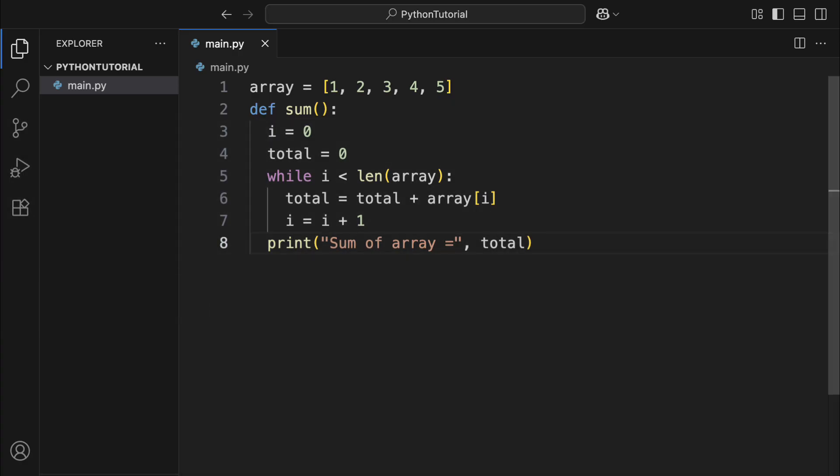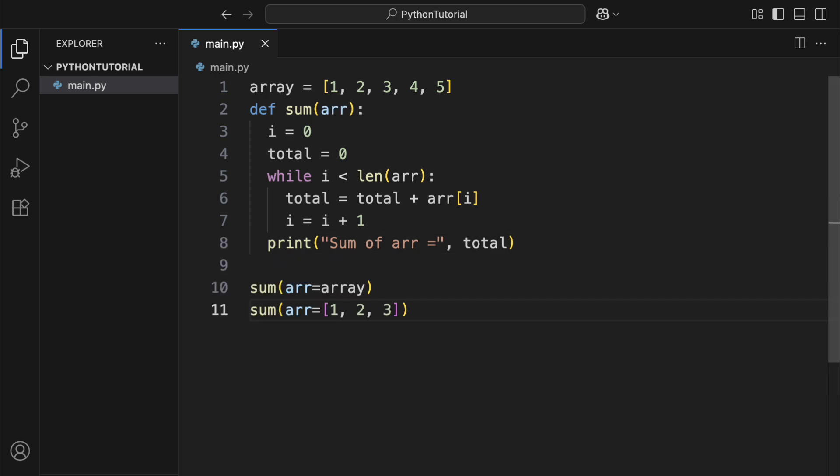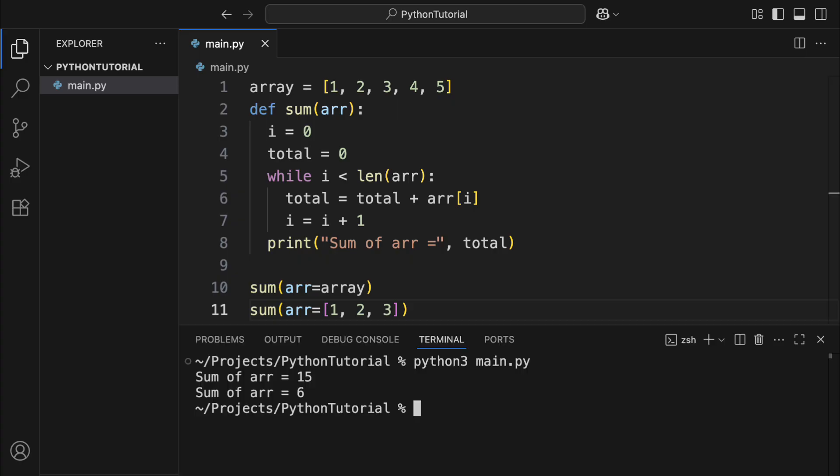You can also define some labels inside the parentheses, technically called parameters. When you call the function, you can pass in objects using the equal sign to bind values to those labels. That way, the function can use whatever values you provide, making it flexible and reusable. So now, our sum function could add up any list, not just list array.